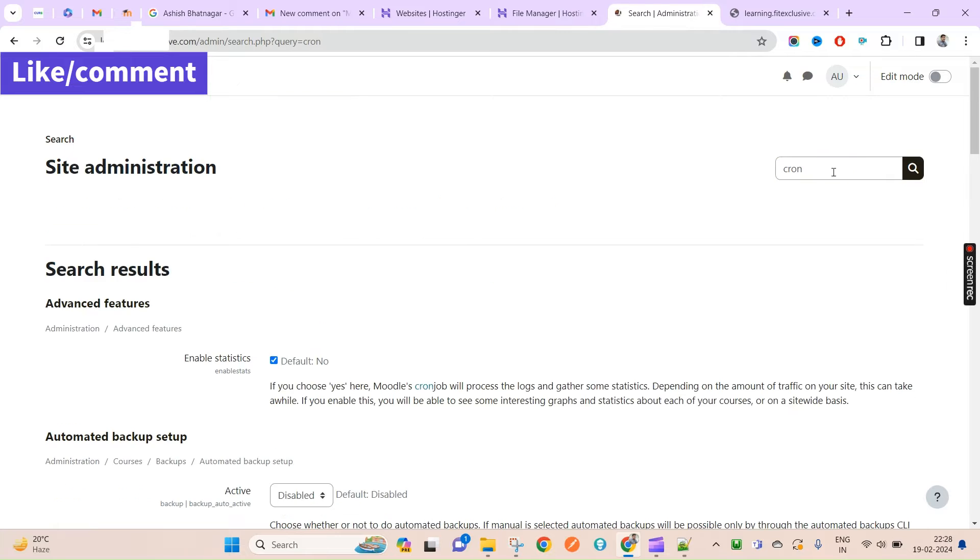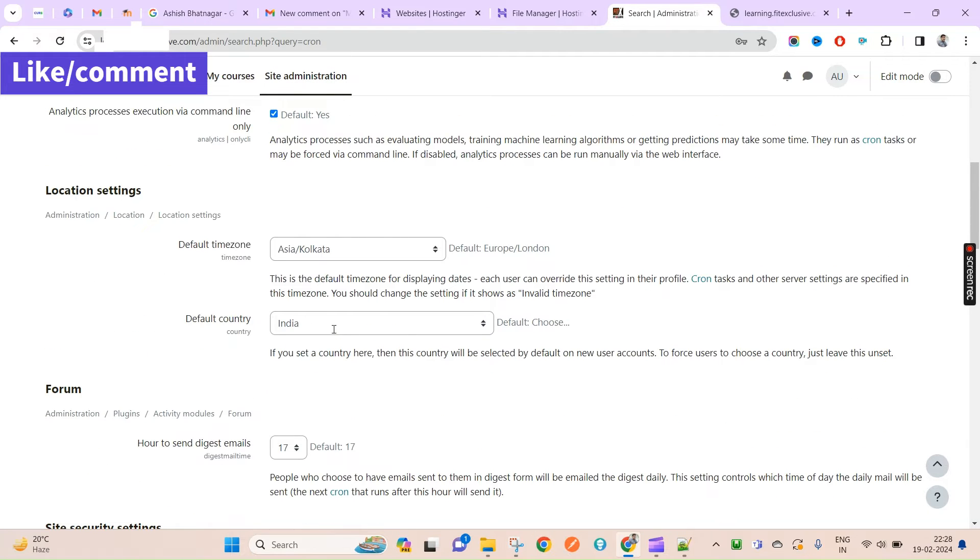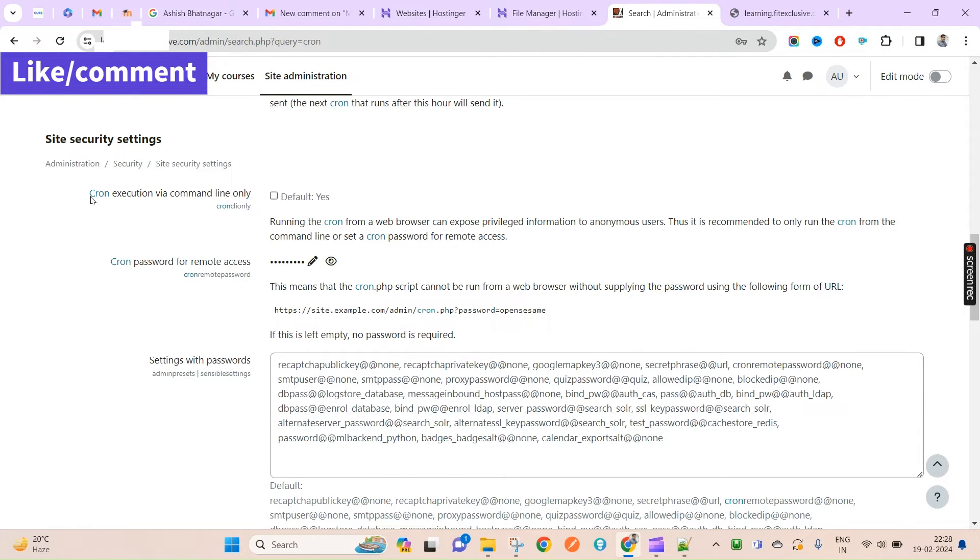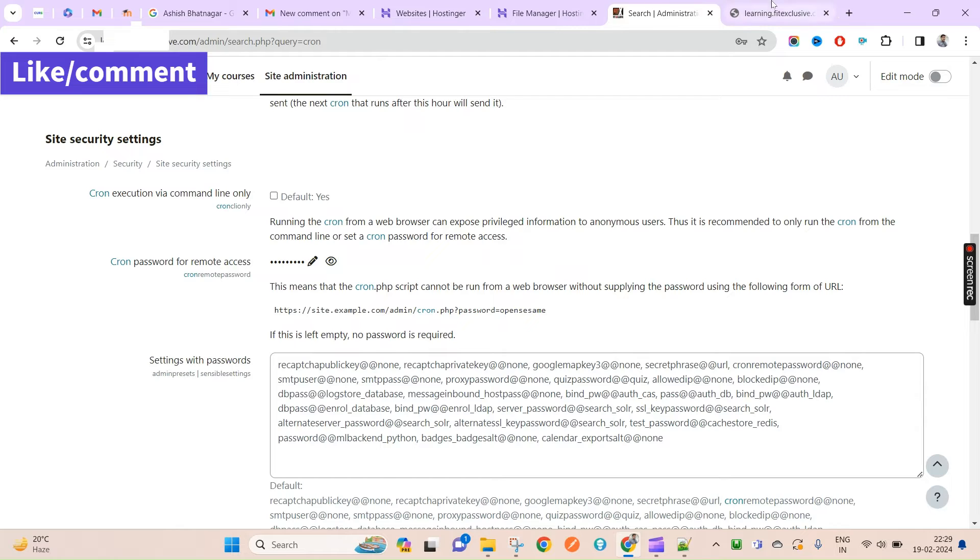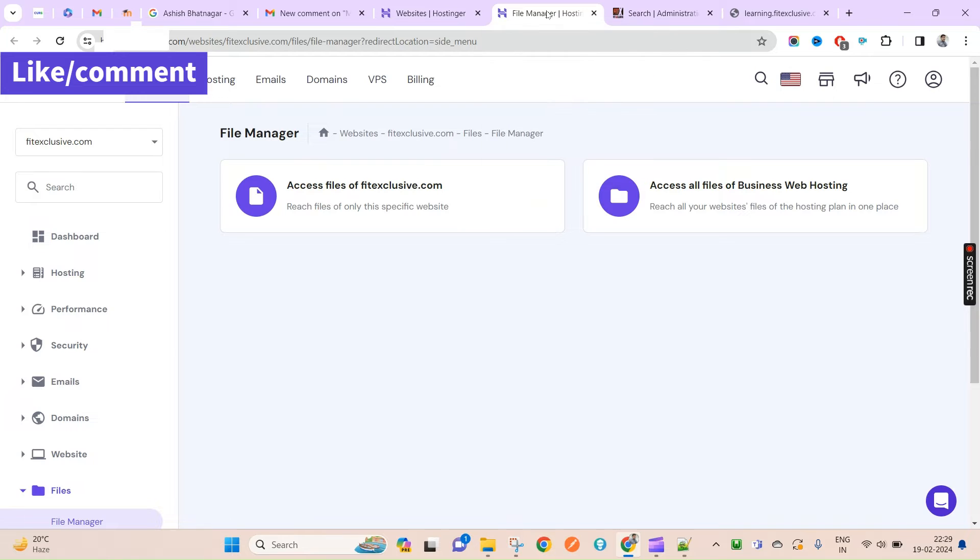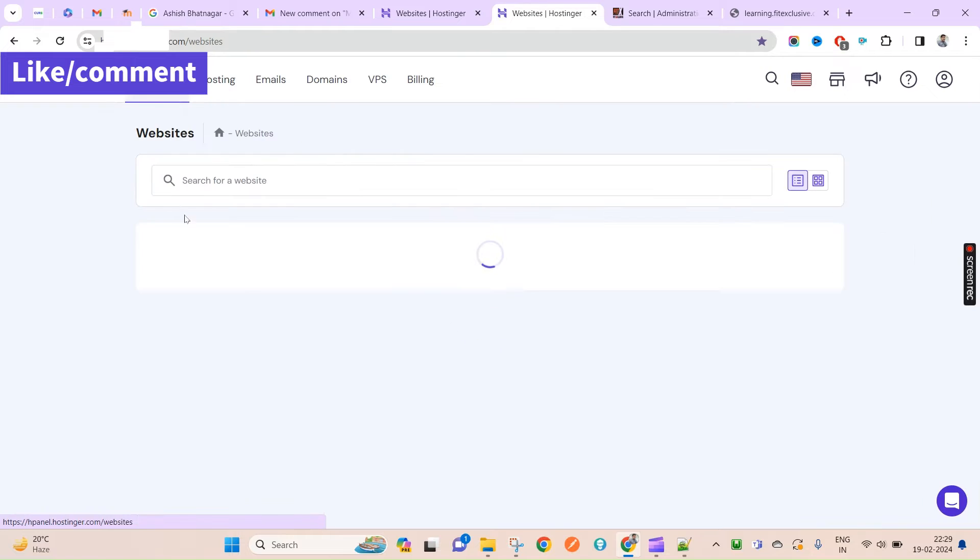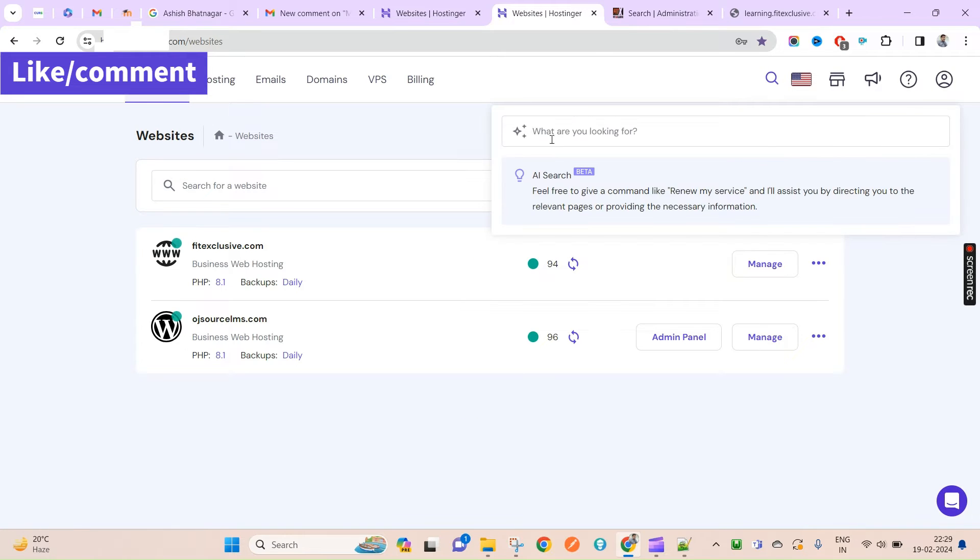By default it remains available only through command line, you can see here. But you can also enable this through direct URL by setting up your password if you want, otherwise you can keep this open. Now coming to how you can set up this cron job from your hosting panel, that is Hostinger. For doing this we'll have to search here on the top.